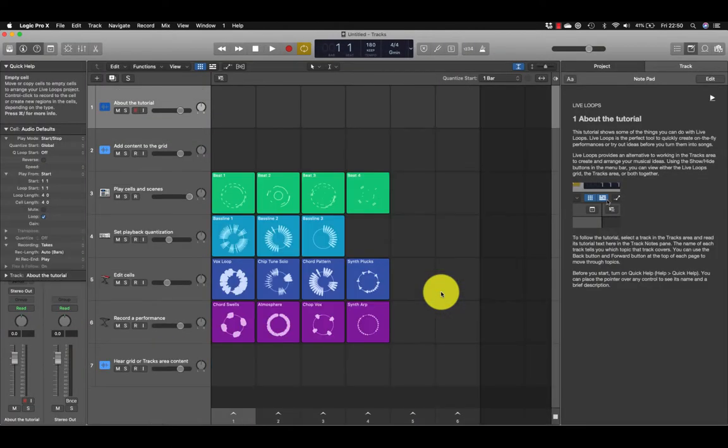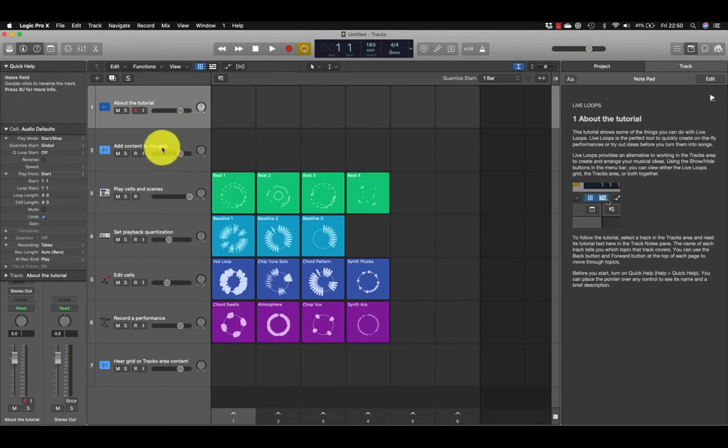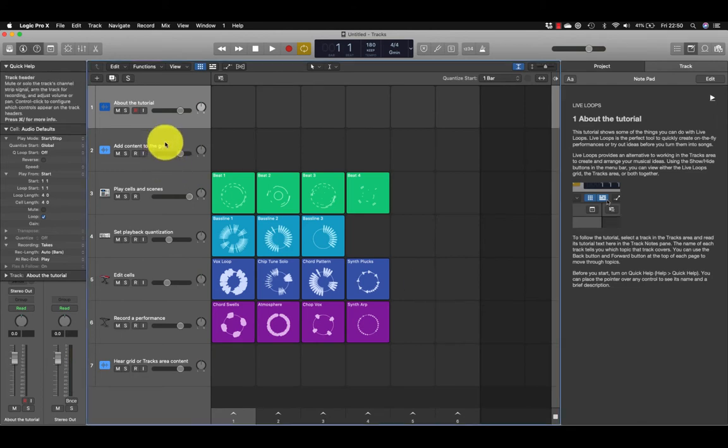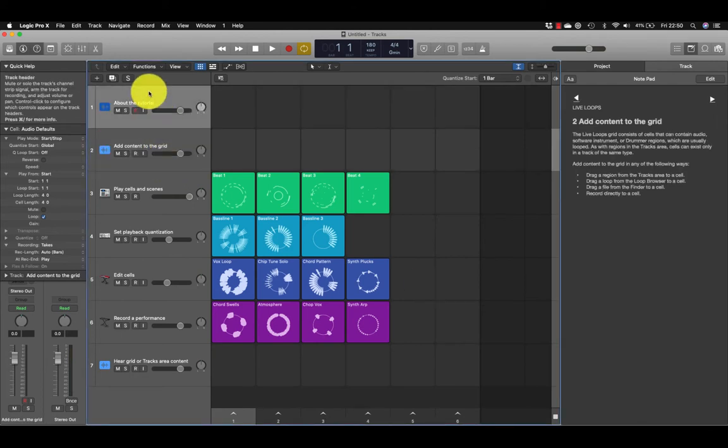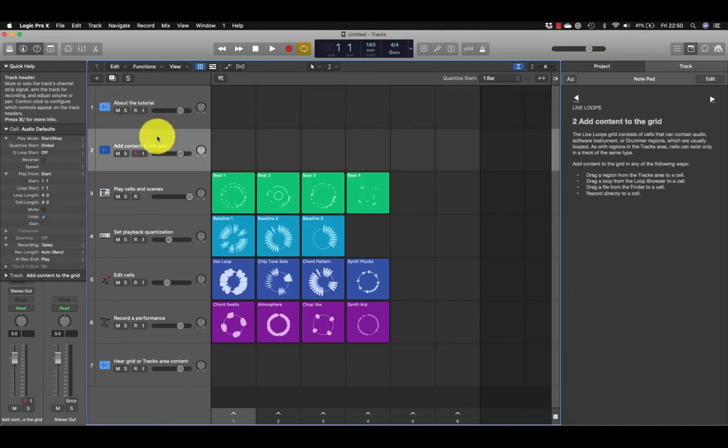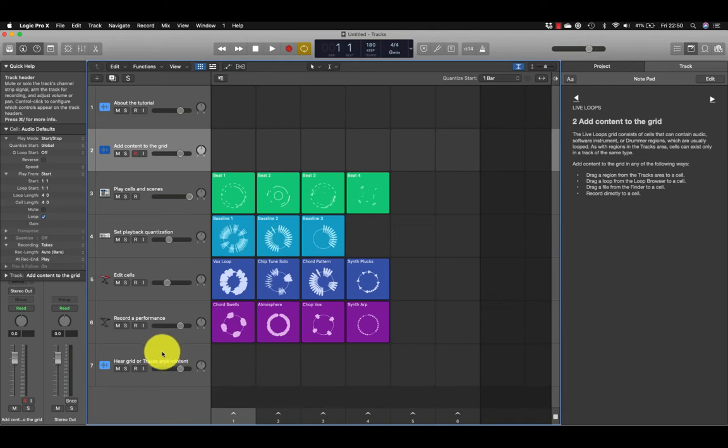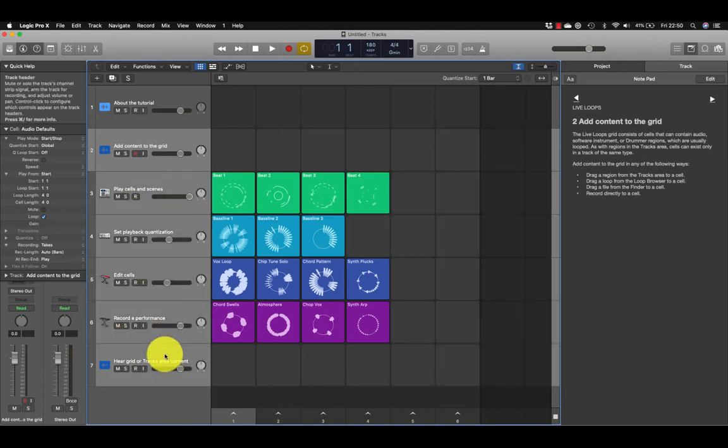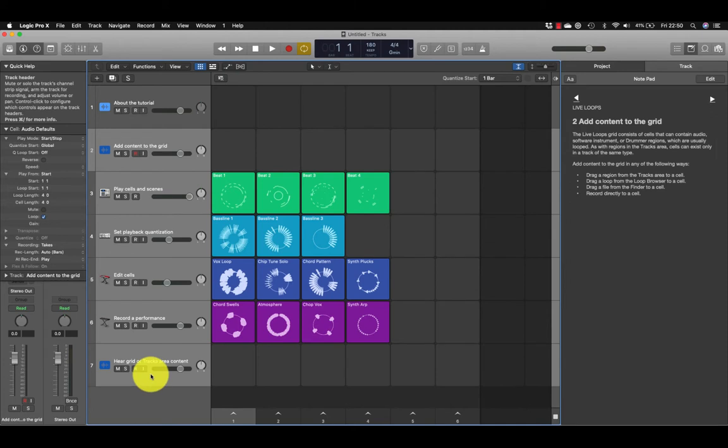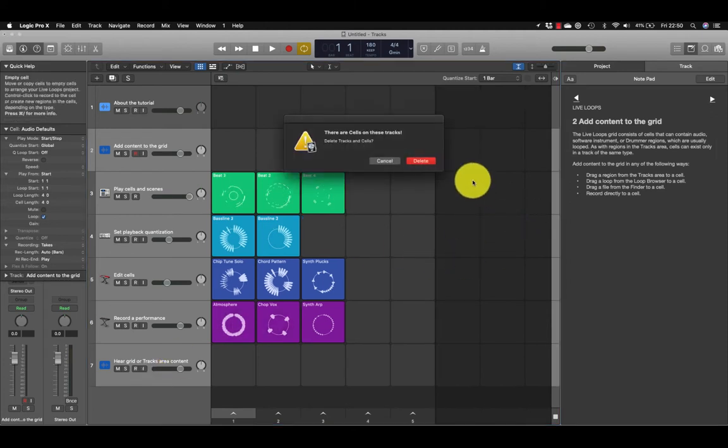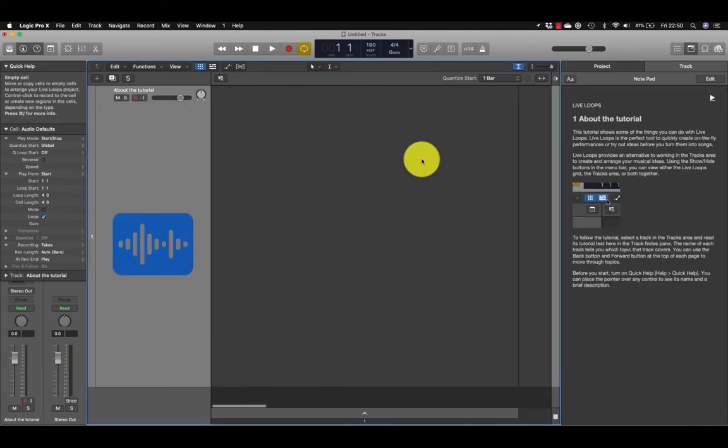What we'll do is delete all of these. I'll keep that top track there, but from this one here, Add Content to the Grid, down to here. Hold down the Shift key, click in the track header to select them all, and then backspace and delete.